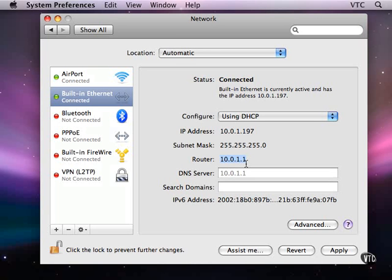They need not be. They could be assigned by the hub above the airport base station if there were several layers to this network, and the airport base station would just pass through the IP addresses that were assigned at the next higher level. As long as they are unique within the part of the network that we're functioning in, it doesn't matter.